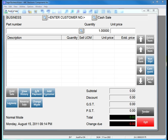Here we are in Sage Business Vision 2011 Point of Sale. The Reverse Sale feature allows me to process returns quickly for my customers.